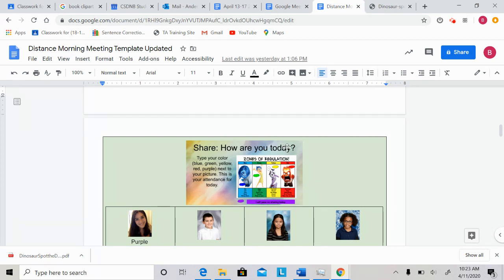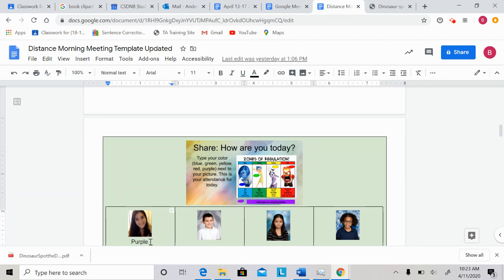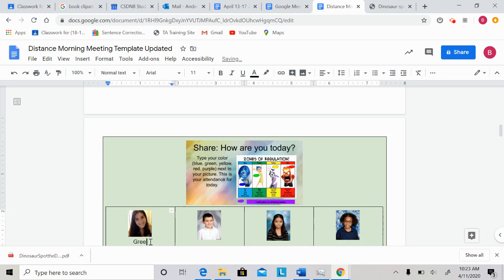So remember, your choices are blue zone, green zone, yellow zone, red zone, or purple, which is I prefer not to share today. I'm thinking that Monday I'm going to be excited for a new week, but also probably a little bit tired. So I'm going to put green. I think overall I'll be pretty happy.